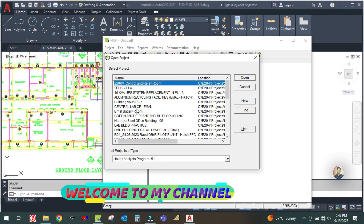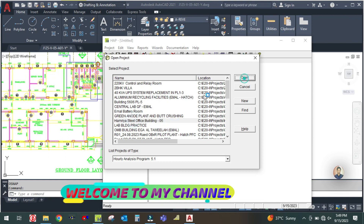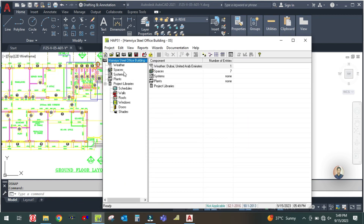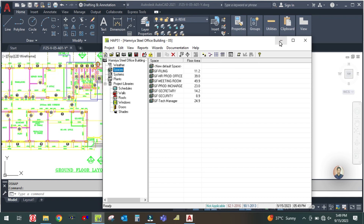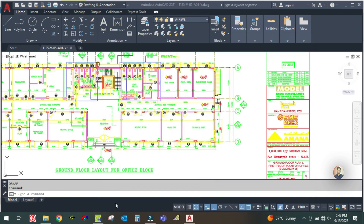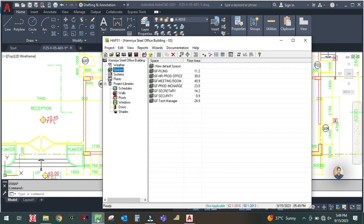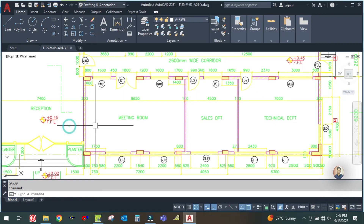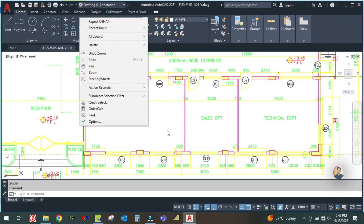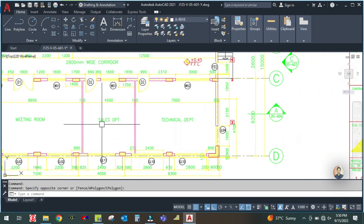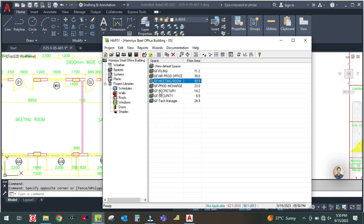Welcome back to my channel Success Engineering Official. In the last tutorials we created many spaces. You can see we created meeting rooms up to the ground floor meeting room in the last tutorial. We will continue with the sales department and technical department office. Go to the software and in the system simply copy and duplicate this.